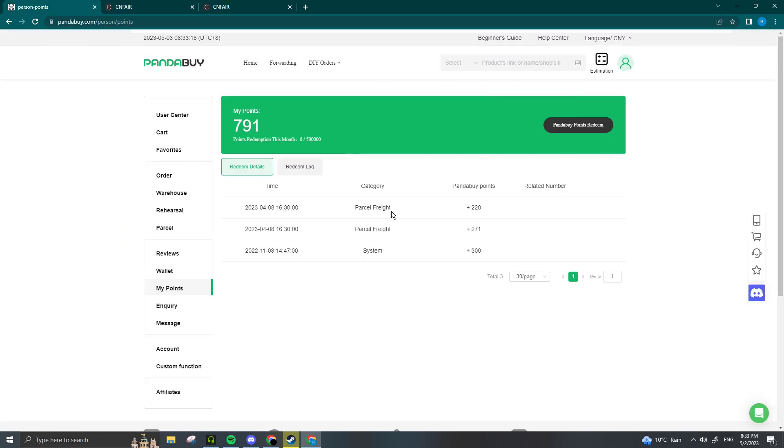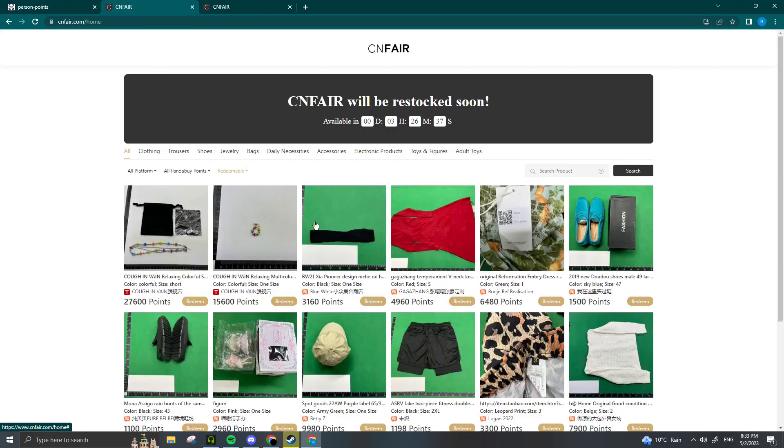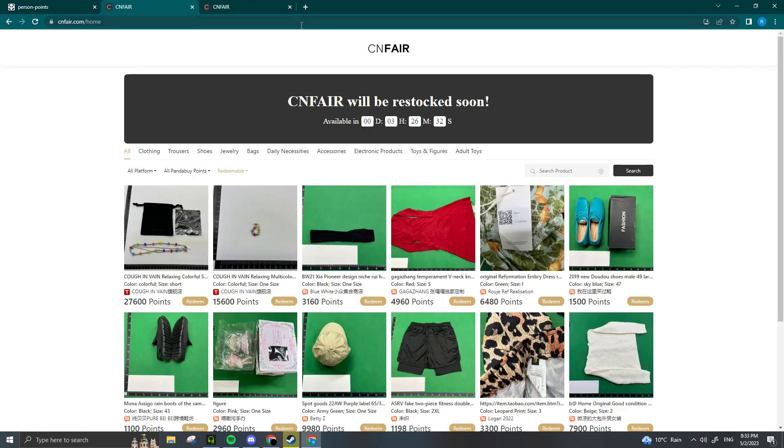Anyways, that was a brief overview on how to use CNFair. It's really straightforward—honestly, all you got to do is copy the redeem code and paste it in. But not a lot of people know about this website and not a lot of people know when it restocks. So again, it's Sunday at 12 and Wednesday at midnight Eastern Standard Time. Just remember that and you should be able to get the item you want.